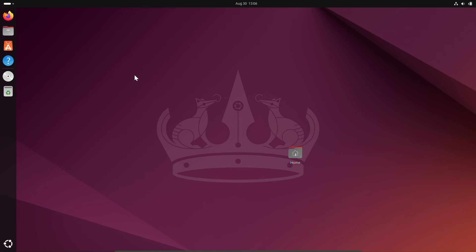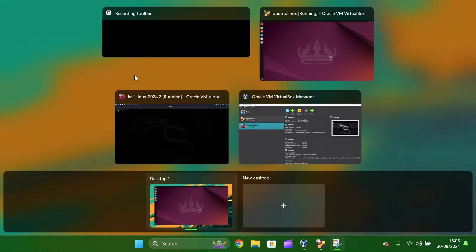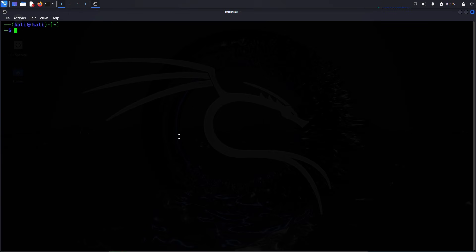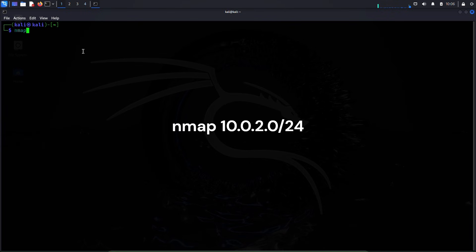Now let me get back to the Kali Linux machine and first of all let me discover the IP address of the Ubuntu machine. I'll use nmap to do that. nmap 10.0.2.0/24.